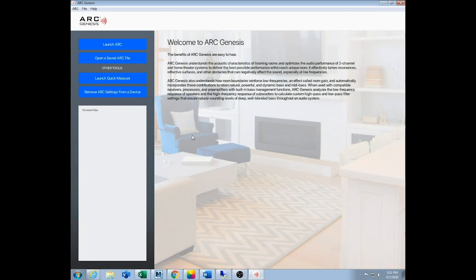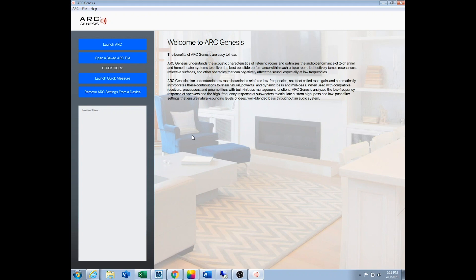This is our setup video on how to launch ARC Genesis and set it all up. Hopefully before you started, you made sure that your Anthem product has the latest firmware and that your laptop or computer and Anthem are on the same network. We have a lot more details in a written blog we did at audioadvice.com, so you can search for Anthem under our videos and review section and find it there.